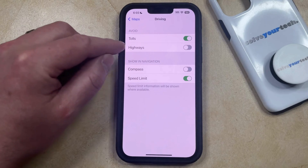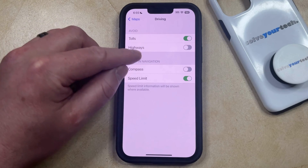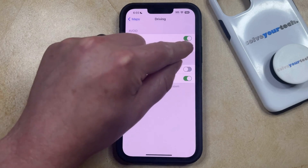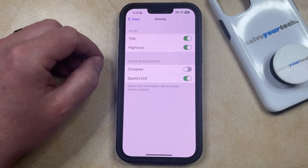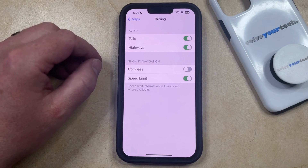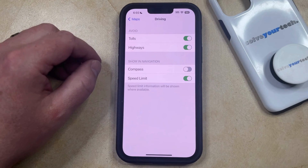Additionally, you can also choose to have Apple Maps avoid highways if you would prefer that it give you directions on roads that aren't considered highways.